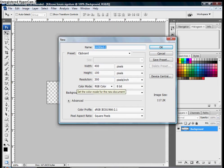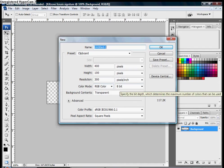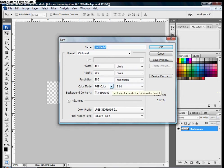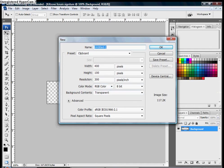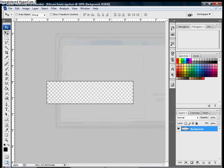The color mode should be RGB color, 8-bit, and transparent background. Then you can press OK.